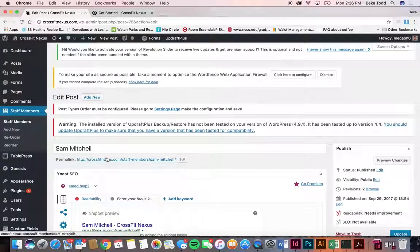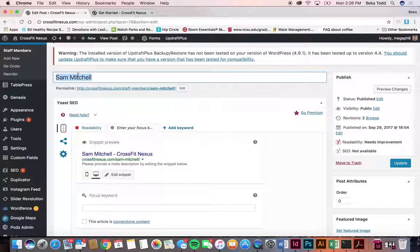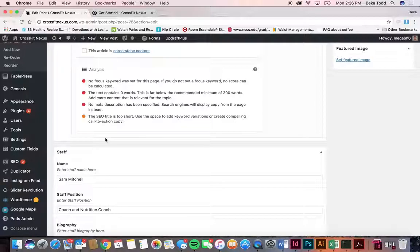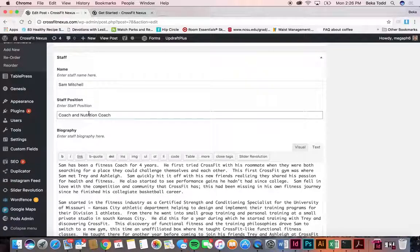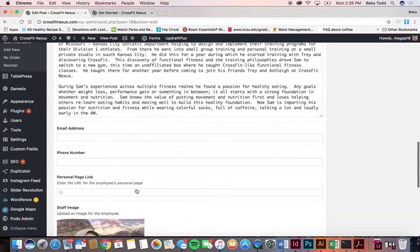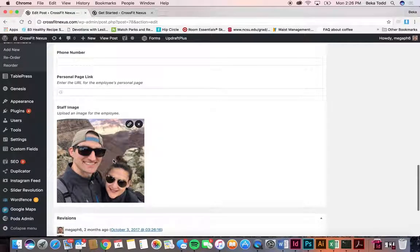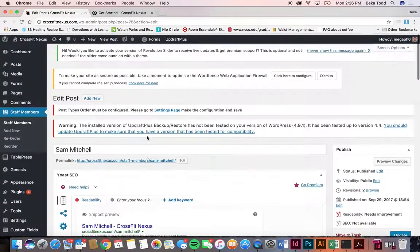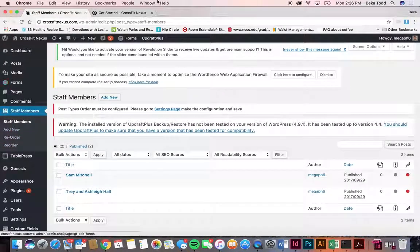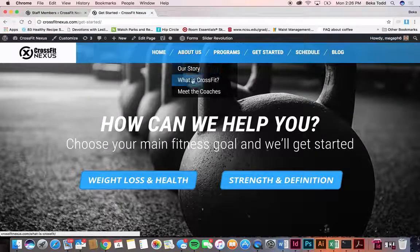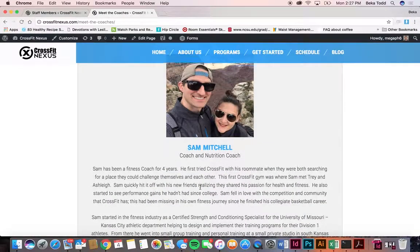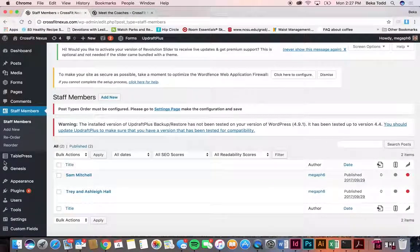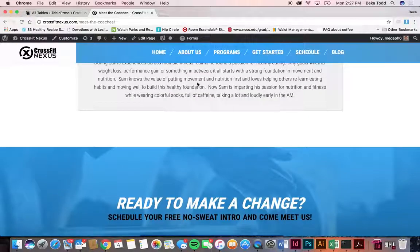Under staff members we've got two separate sections and you can add more as you add staff. The name helps you identify who is who. Scrolling down, the name appears on the page along with the position and biography. You can add an email, phone number, and a staff image. Click update if you make any changes and you can reorder them. The 'Meet the Coaches' section is all set up for you, but if you want to change the text, that's where it's located.